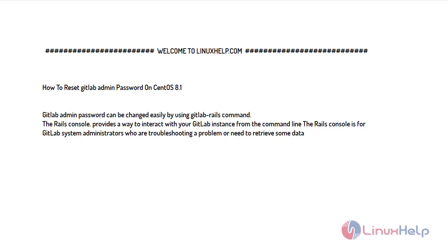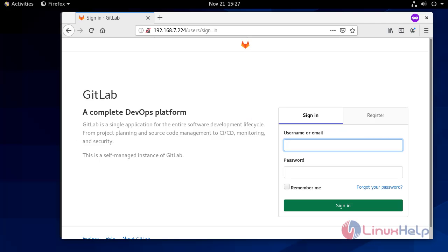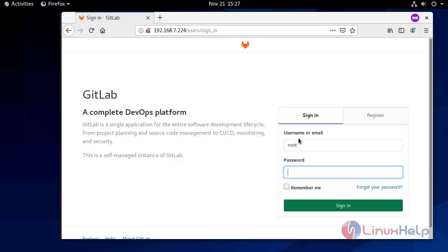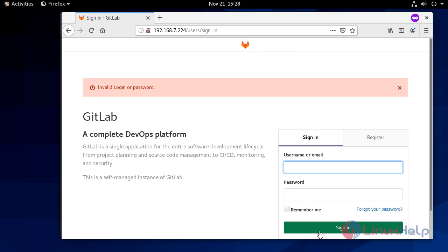So now let's start with the process of password generation. First of all, I will try to login with my password using the username root and giving my password. So I am not able to login because my password is not correct.